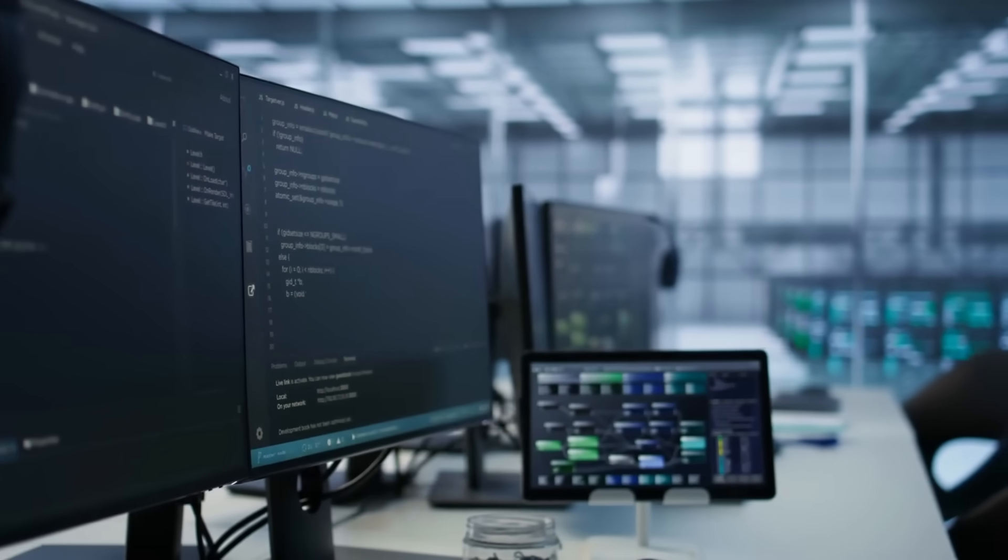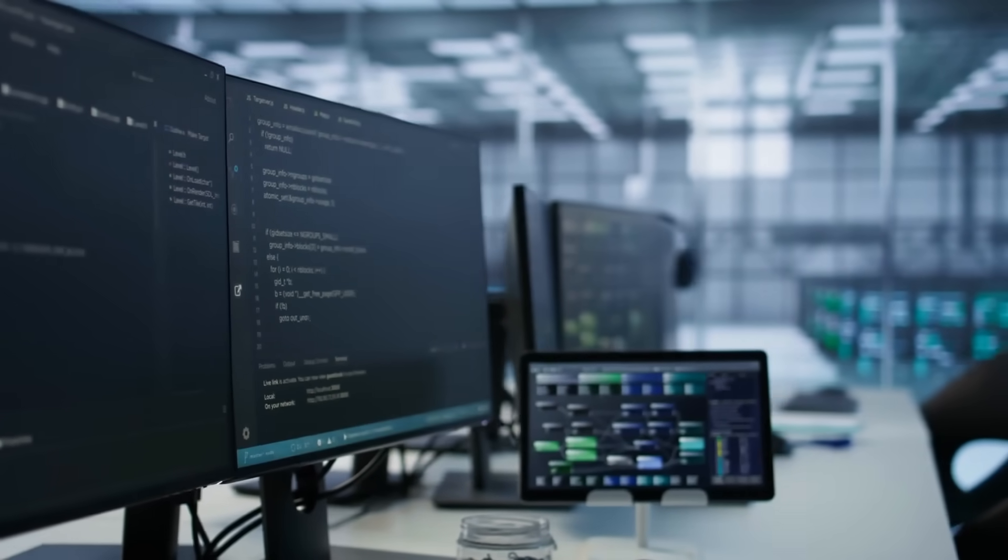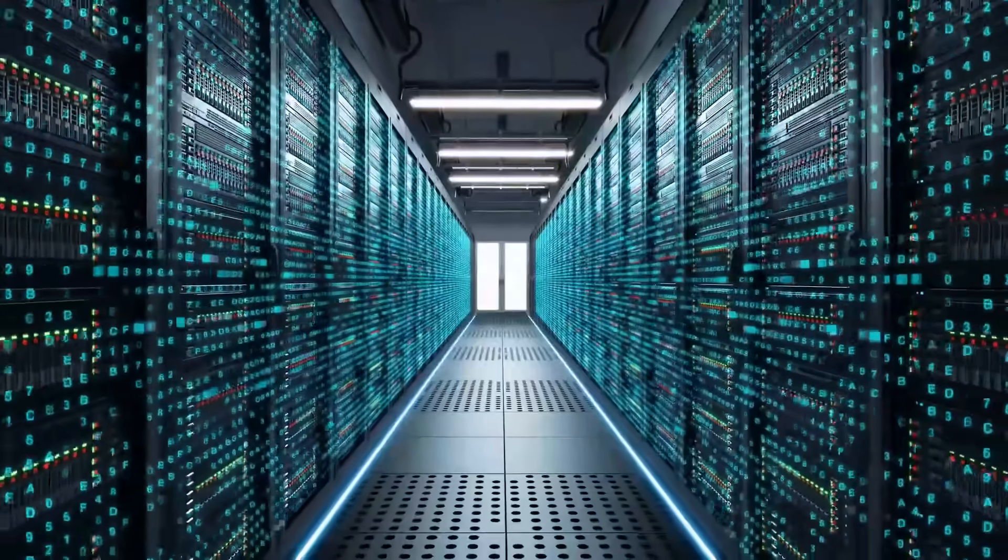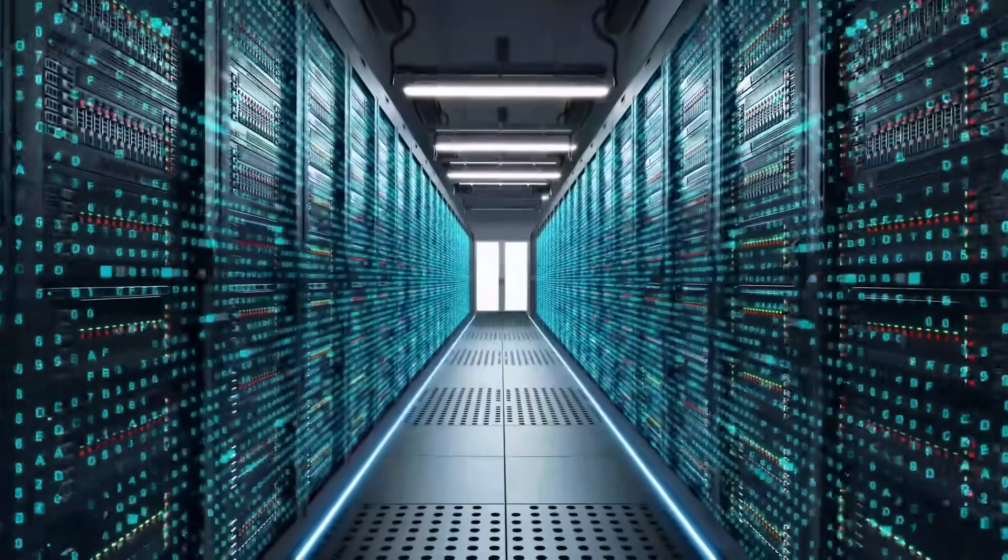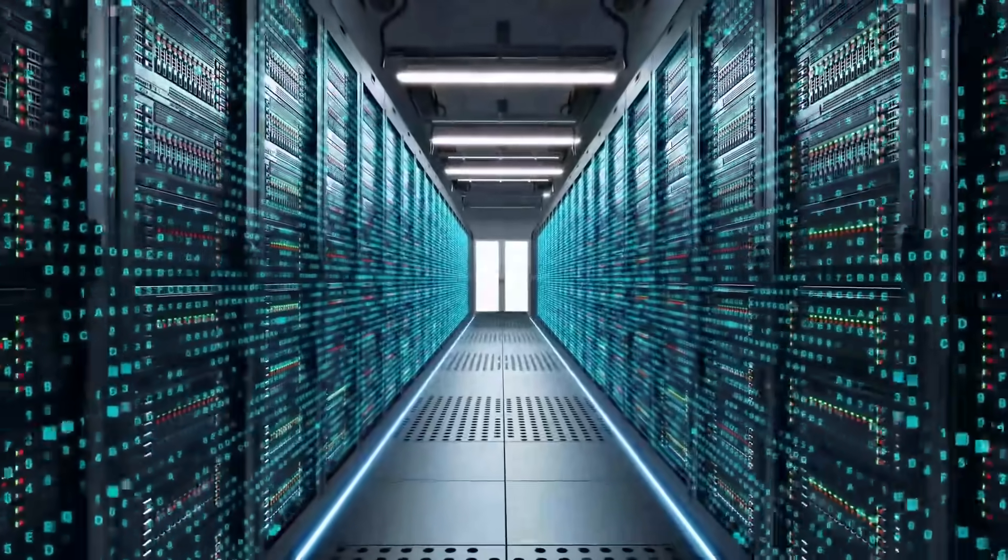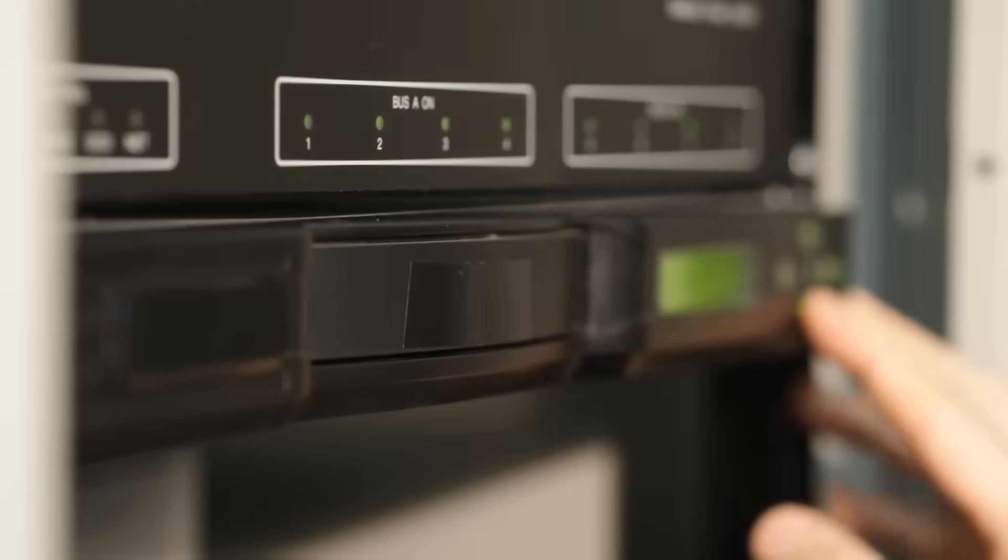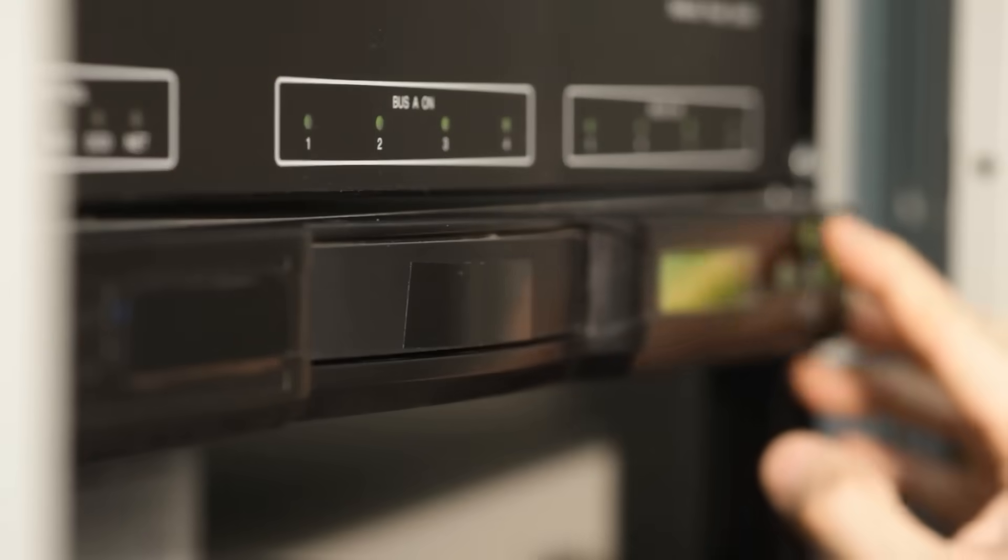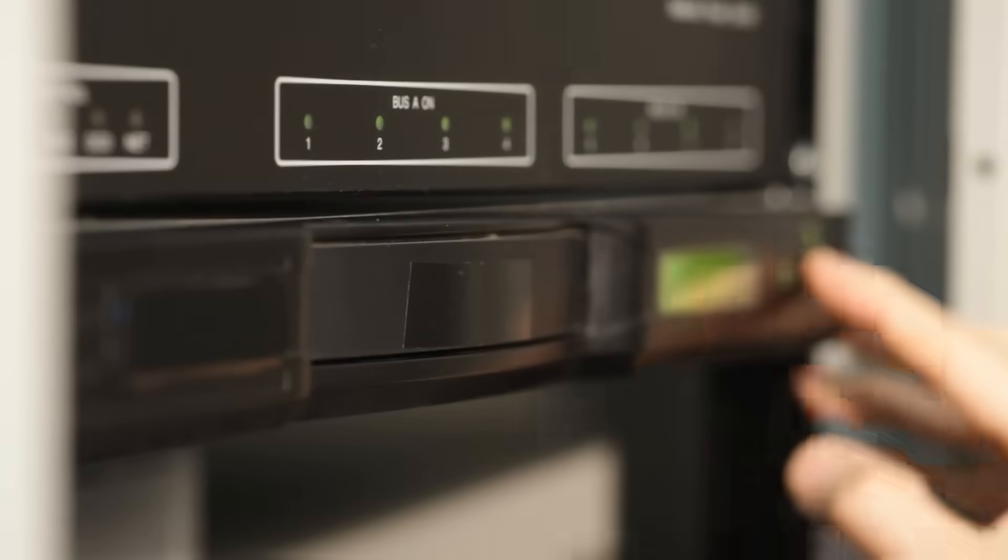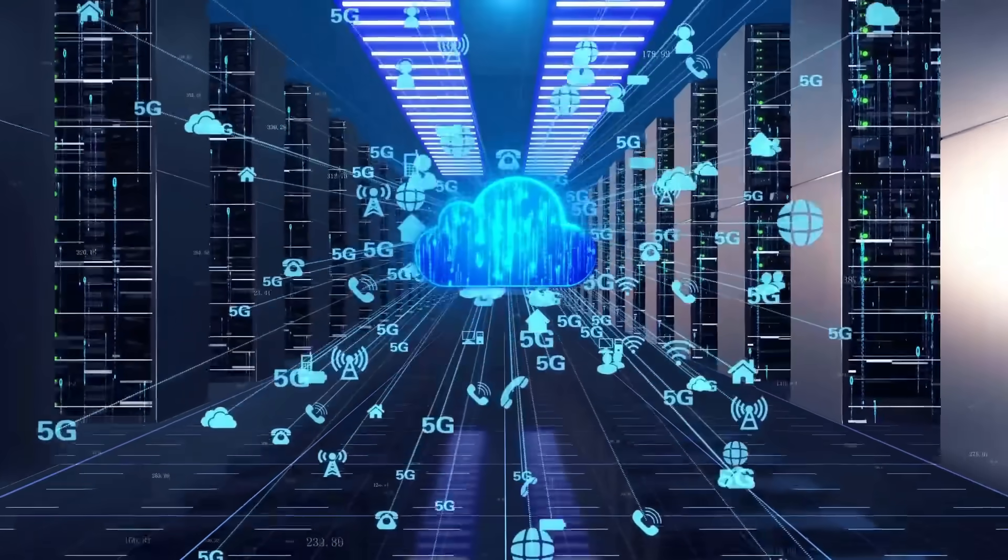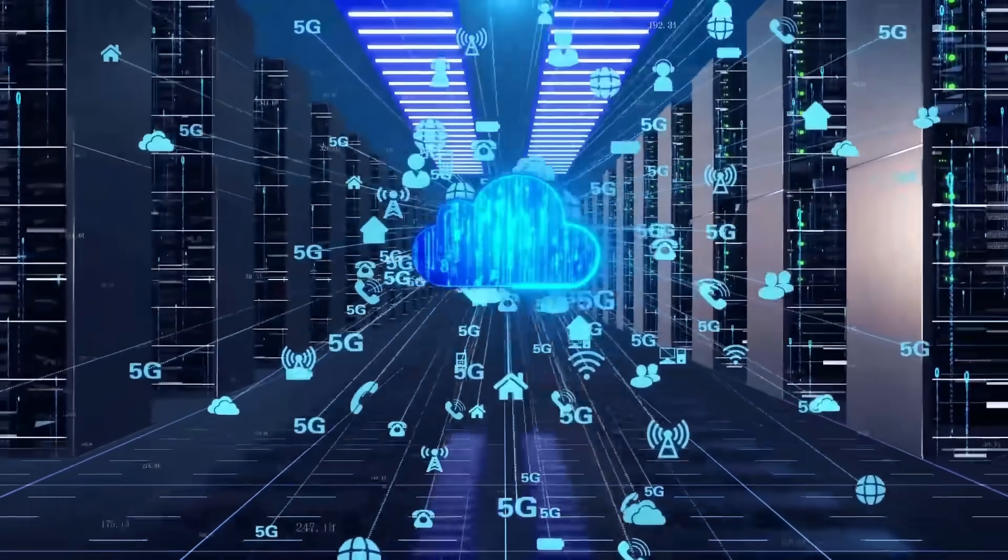And that trade-off is exactly the point. Glass storage isn't meant to replace SSDs or hard drives. It's meant to replace tape and long-term magnetic archives. The most invisible, yet most critical layer of the digital world.